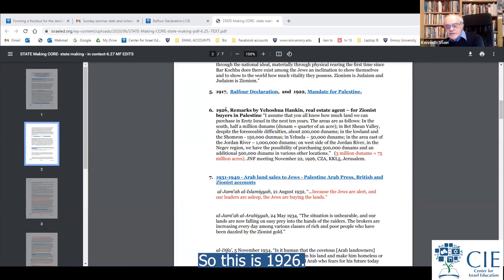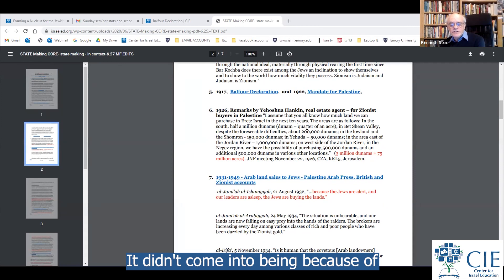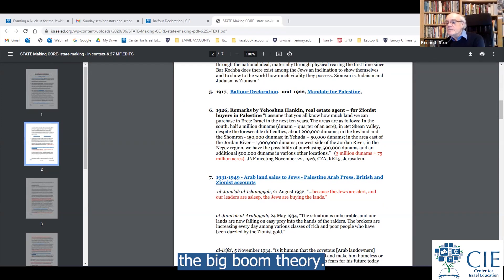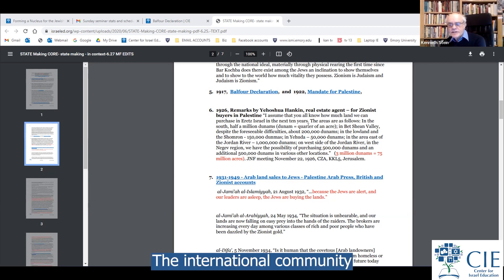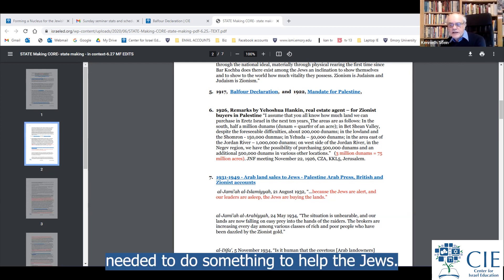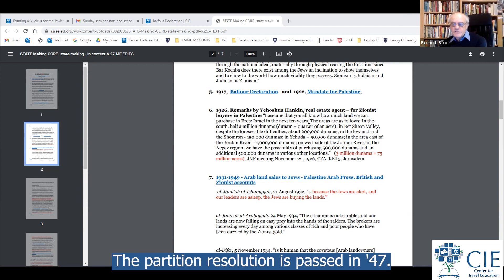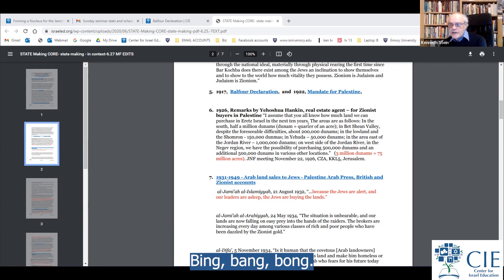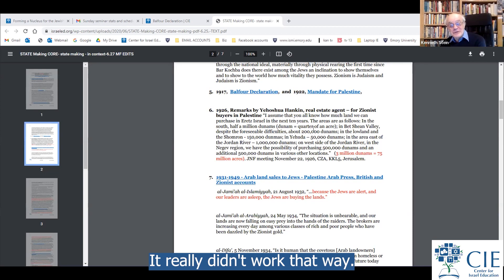This is 1926. The State of Israel didn't come into being because it was a gift — it came into being because of intelligent design. It didn't come into being because of a big boom theory: there was a Shoah, Jews died, the international community needed to do something, they therefore created the state — the partition resolution was passed in '47, and you have the State of Israel. It really didn't work that way.